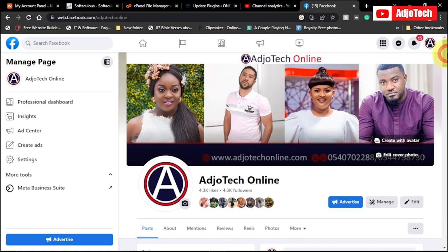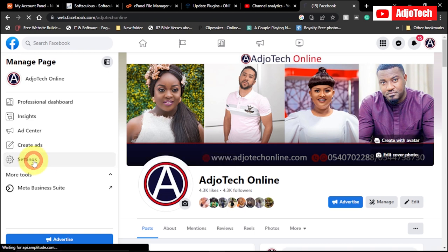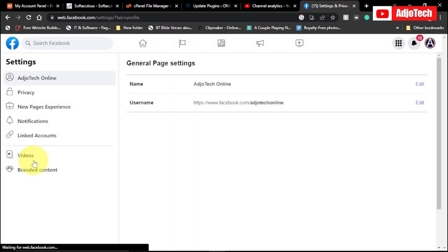In order to change your Facebook page name, all you have to do is go ahead and click on settings. So click on settings. From here you can do this using your mobile phone as well. The process is the same.